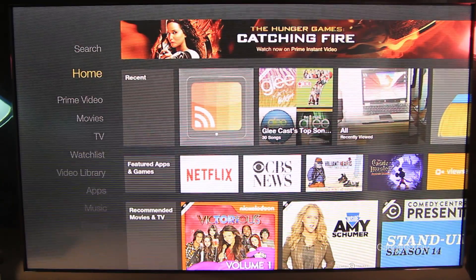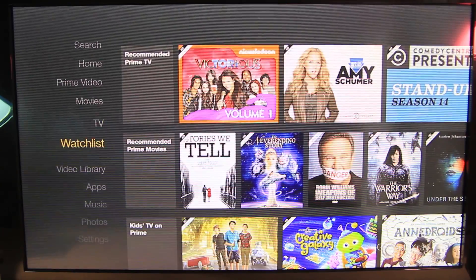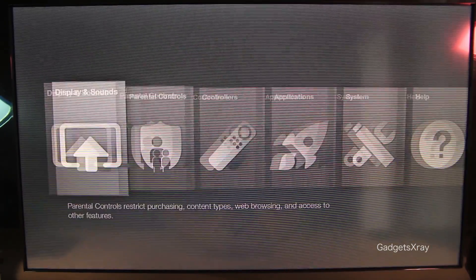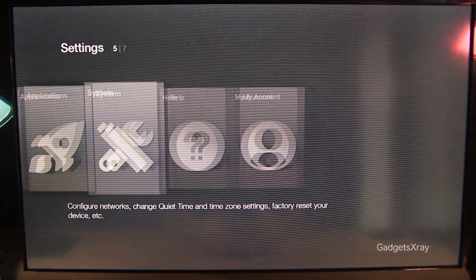Hello, hello everybody and welcome to Gadgets Xray. As you can tell from my voice, I'm very excited about this one.